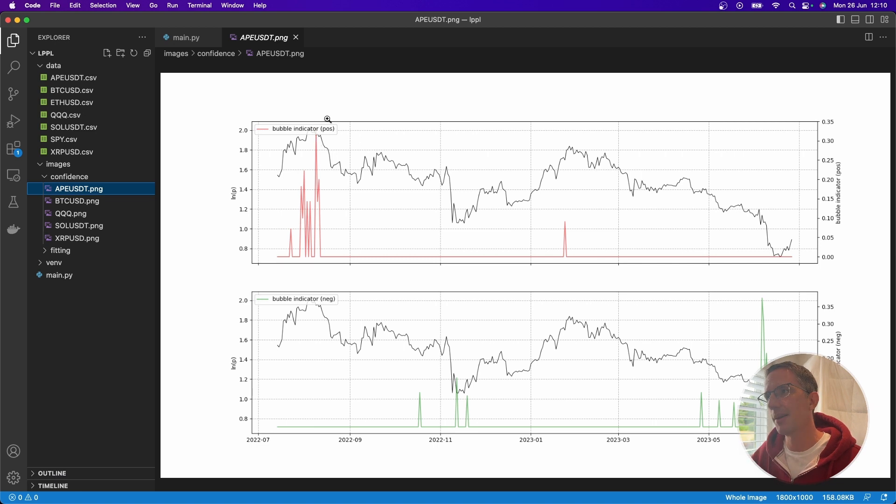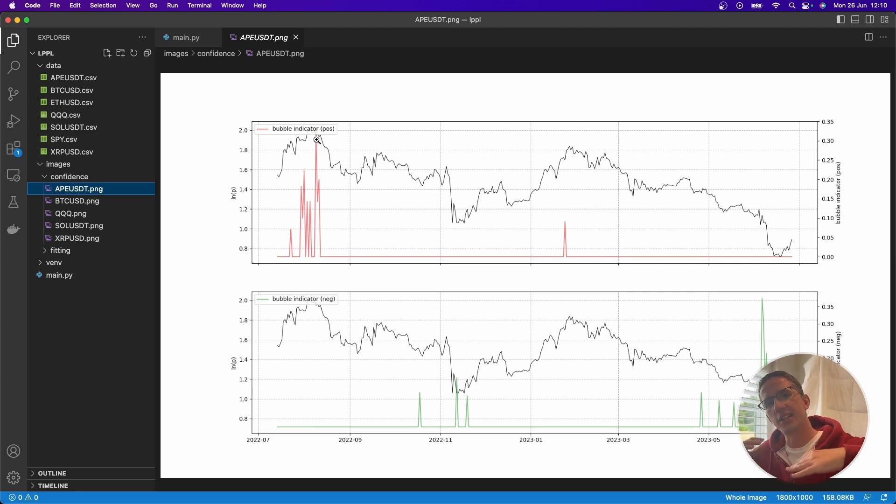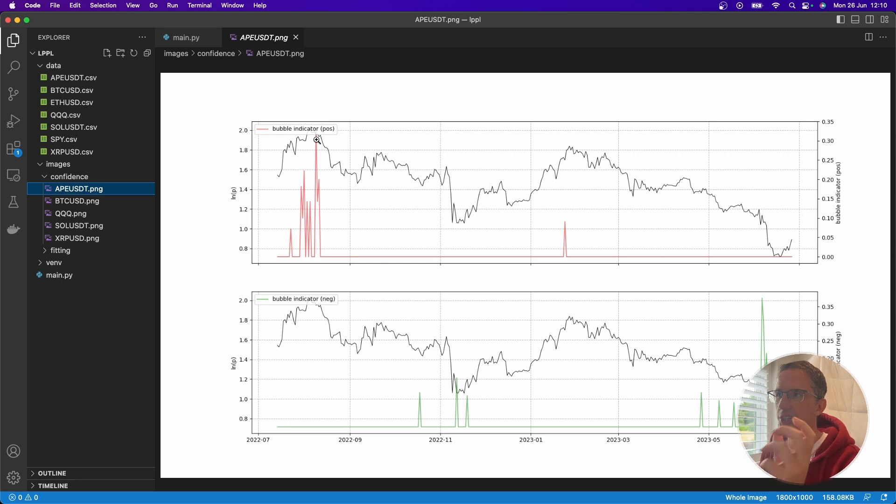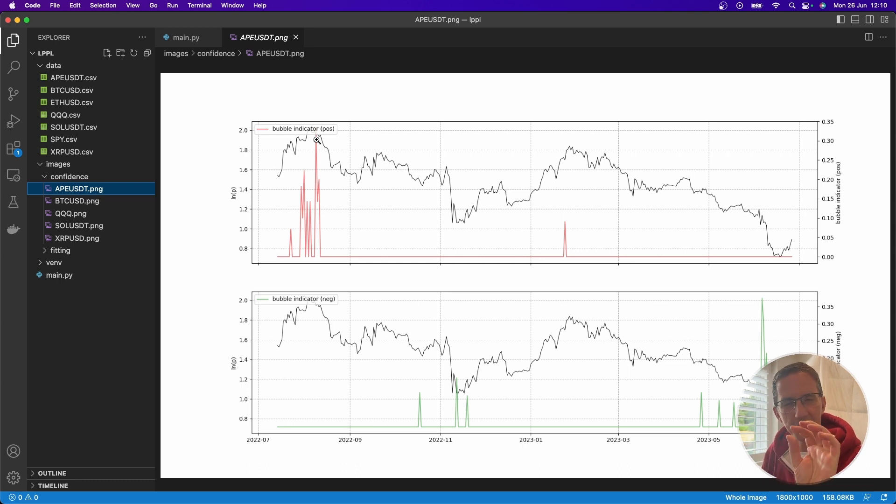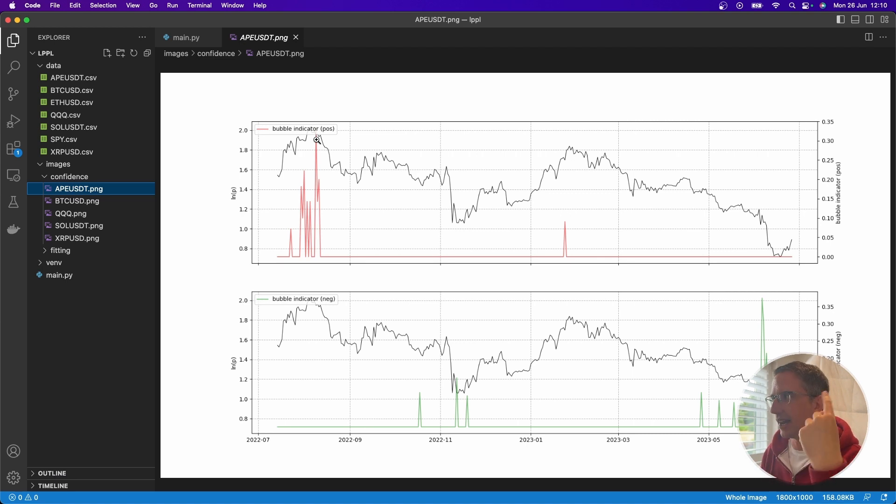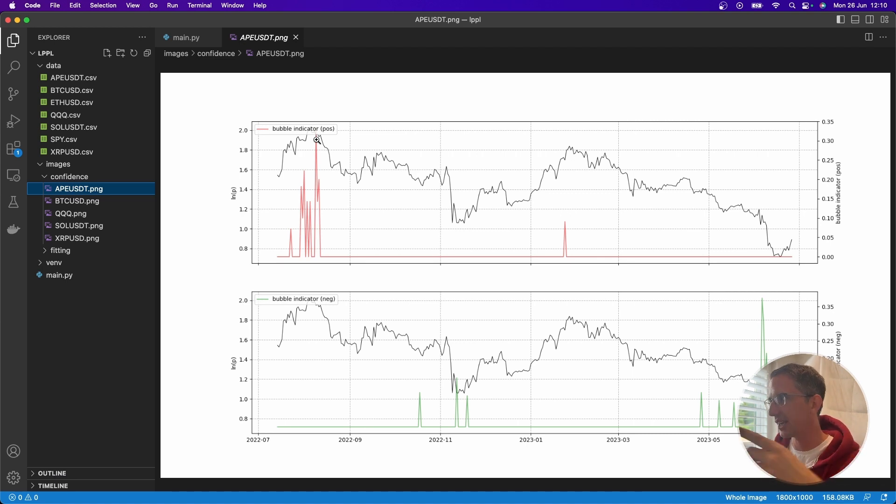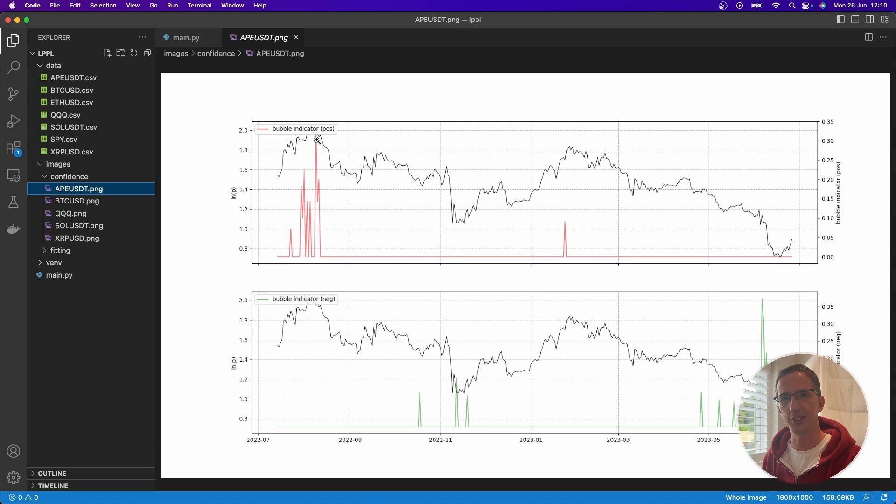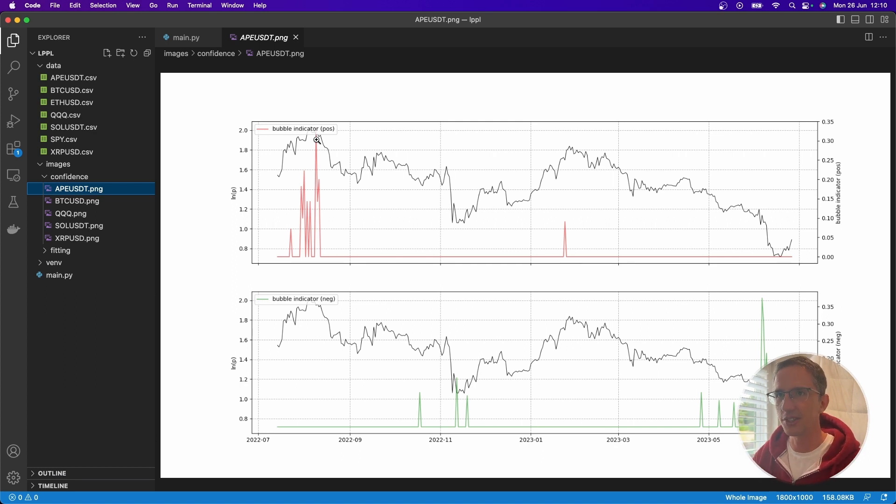I picture it a lot like the precession of a spinning top, almost like that spinning top in the film Inception. You know, you have the spinning top, and then as it wants to fall over, it precesses, it gets more unstable, and it crashes. And that's what I picture this like.